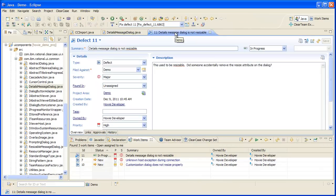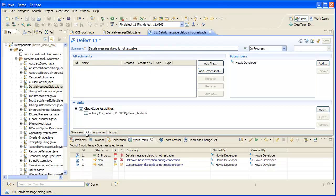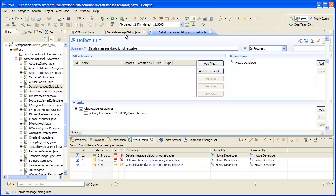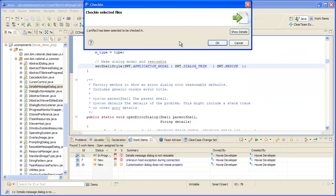Now, if I take a look at the work item, I see that the ClearCase activity has been linked. Let's go back and check in that change. Once I've made the change and tested it, there are several ways to go about getting a code review.